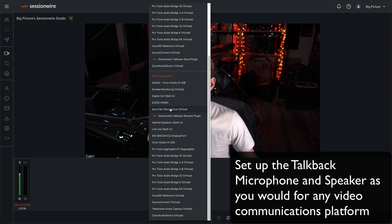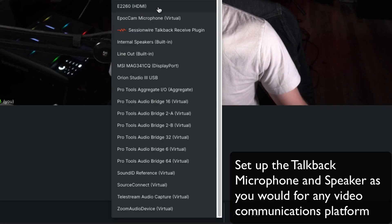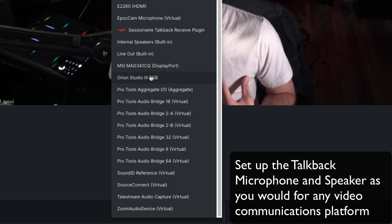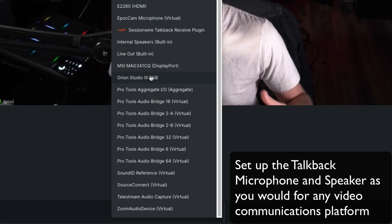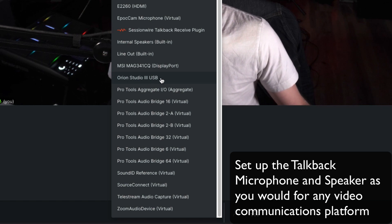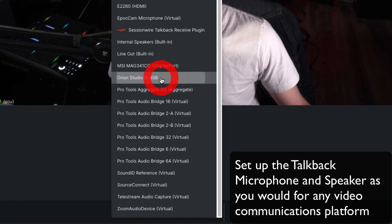And then at the bottom, I'm going to select my TalkBack speaker, which is how I'm going to hear my collaborator speak to me through the TalkBack stream. I'm going to also pick my audio interface for that device.